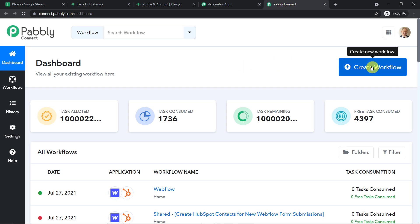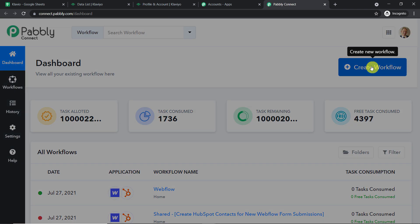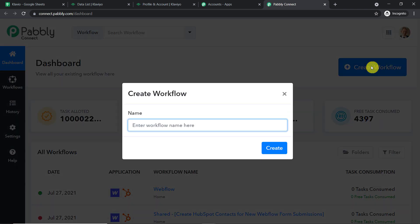At the top right corner you will find a button — Create Workflow. Click this and a dialog box appears asking you to give a name to this workflow. I'm going to name it 'Google Sheets to Klaviyo'. You can give any name according to your choice, then click on Create.